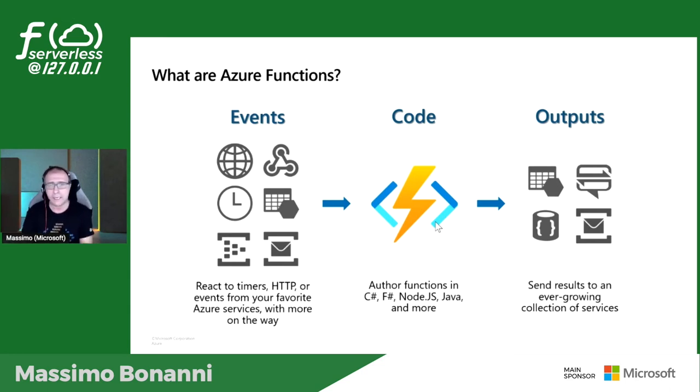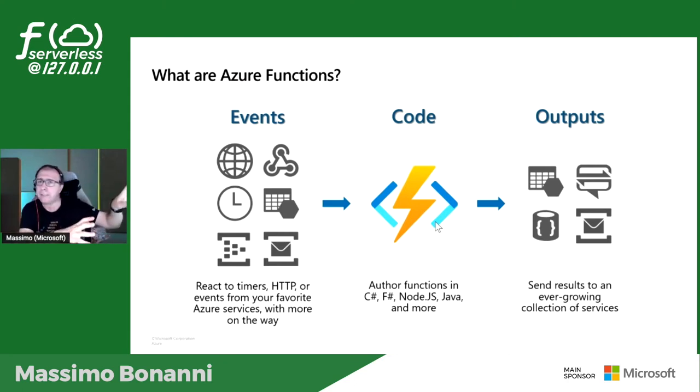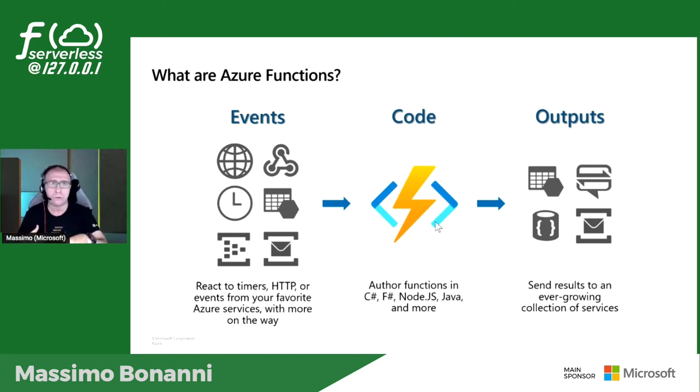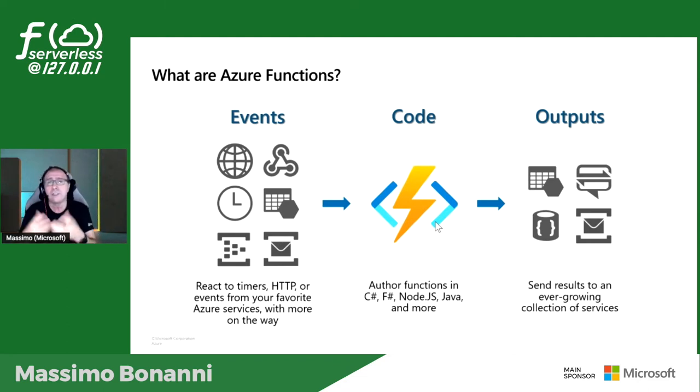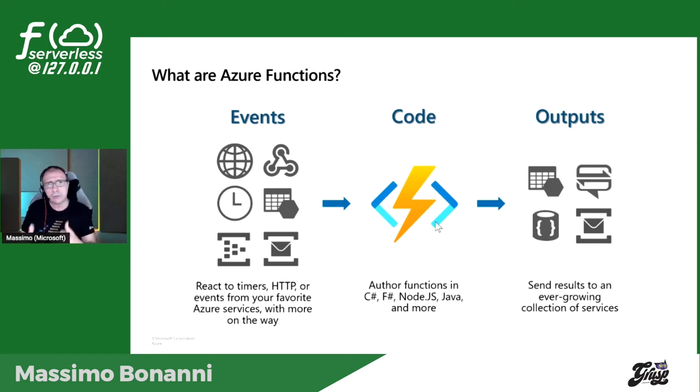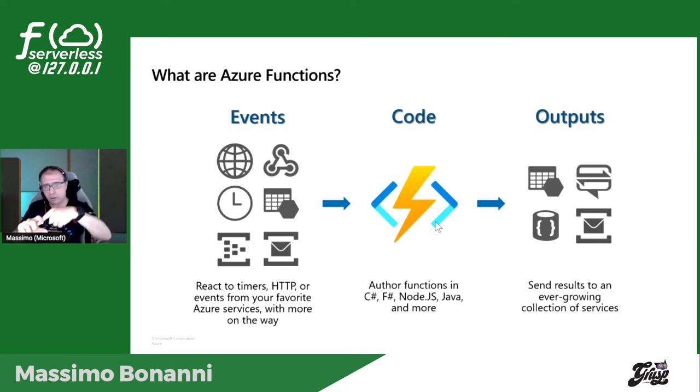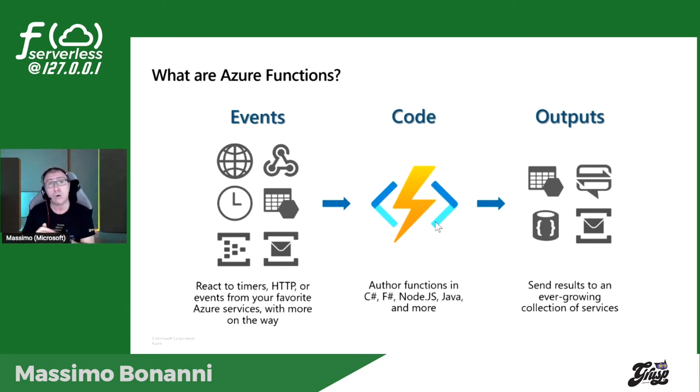Questa roba deve girare da qualche parte. È serverless, quindi non ci interessa l'infrastruttura. Io dico ad Azure: questo è il mio pezzo di codice, deve reagire quando un messaggio nel service bus arriva. Questo meccanismo di reazione si chiama trigger. All'interno del mio codice vado a interpellare servizi esterni, questa freccettina verso l'esterno si chiama binding.